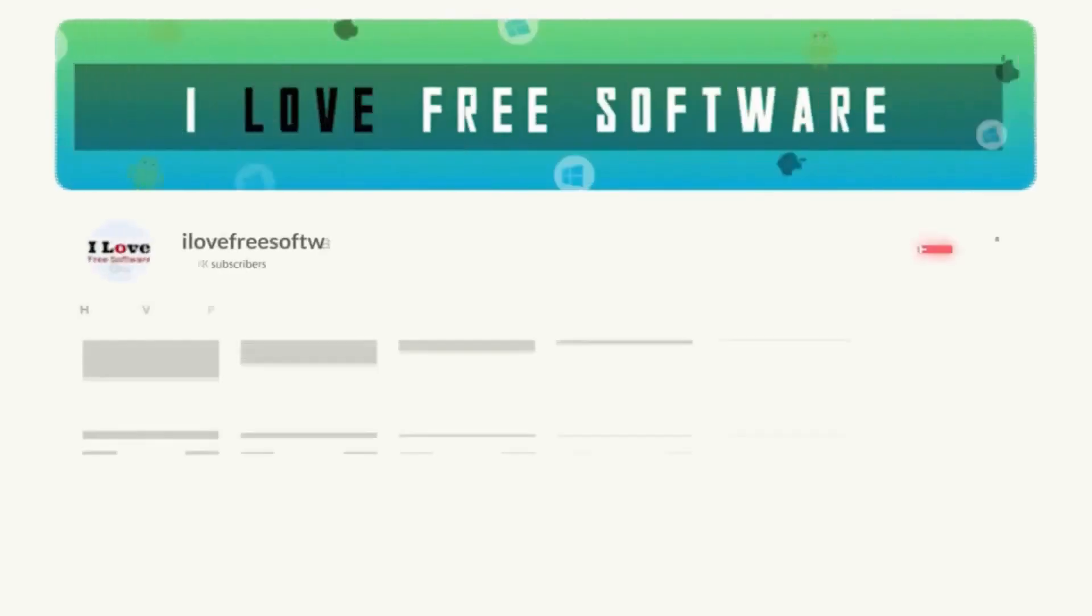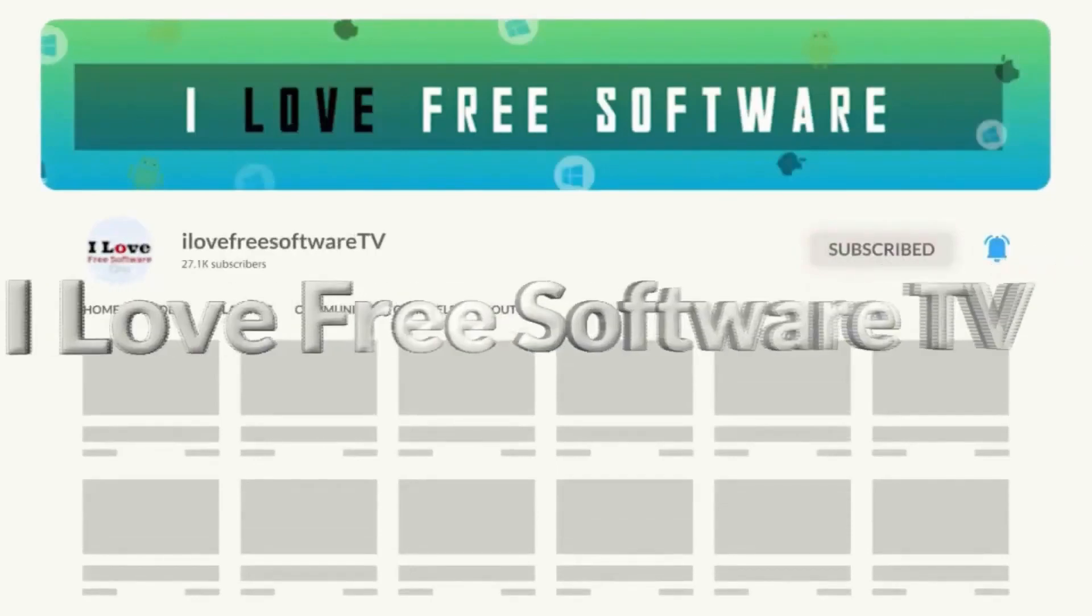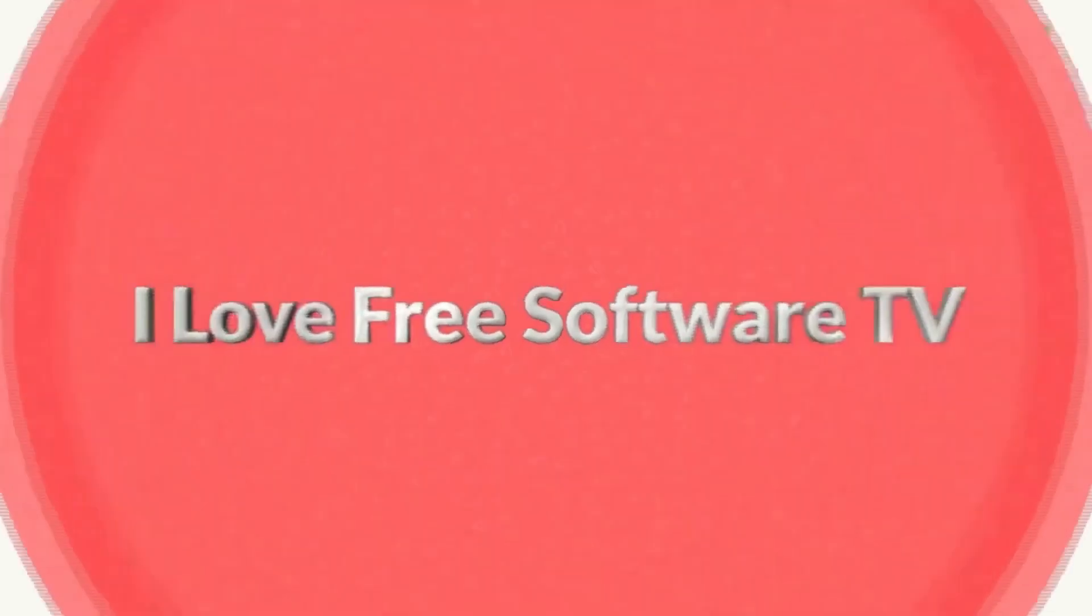Before we begin, make sure you hit subscribe and tap the bell icon to get daily tech videos.